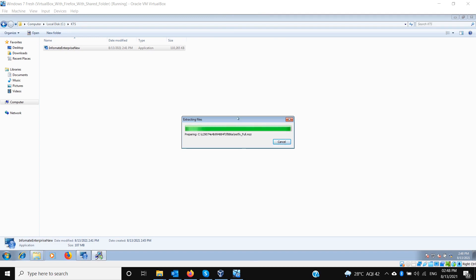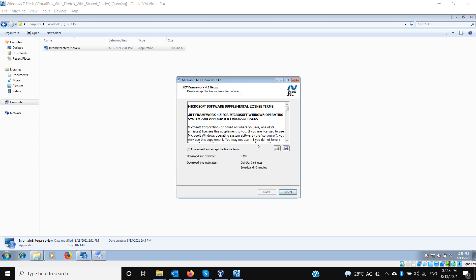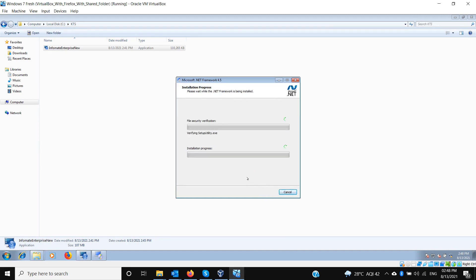A pre-requisite is .NET Framework 4.5, which needs to be installed on this machine. If it isn't installed, the setup will try to download and install .NET Framework 4.5 automatically. In this case it is not installed, so it is trying to install it now — it may take a bit of time.